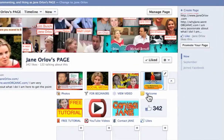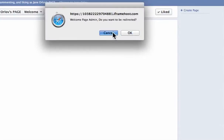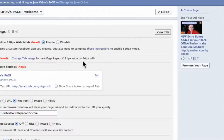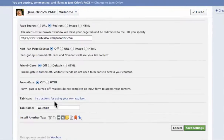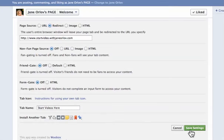We want to change this tab name — it still says "Welcome" which didn't update. So let's go and change it: instead of "Welcome" we'll type "Start Videos," then click Save Settings again.